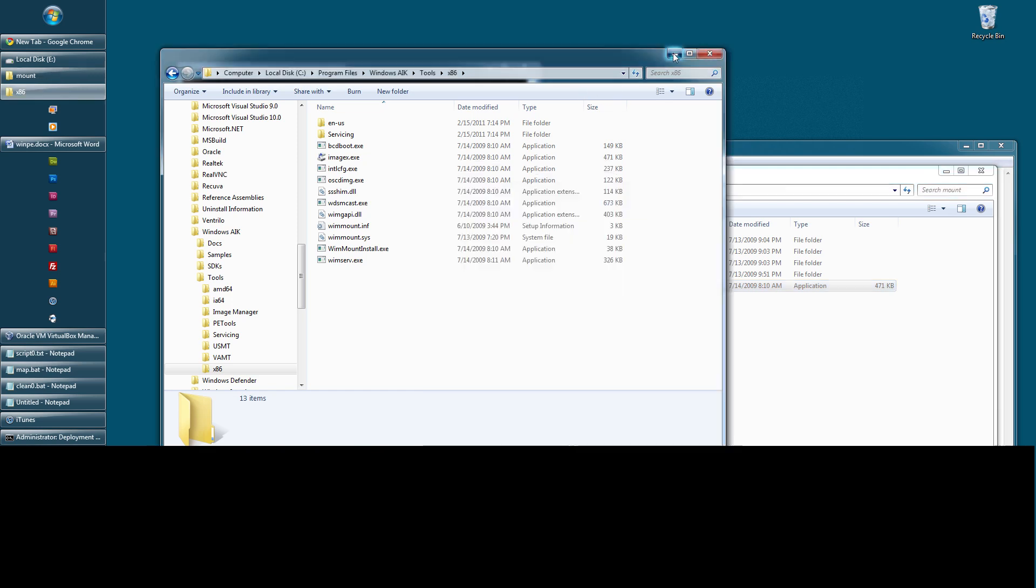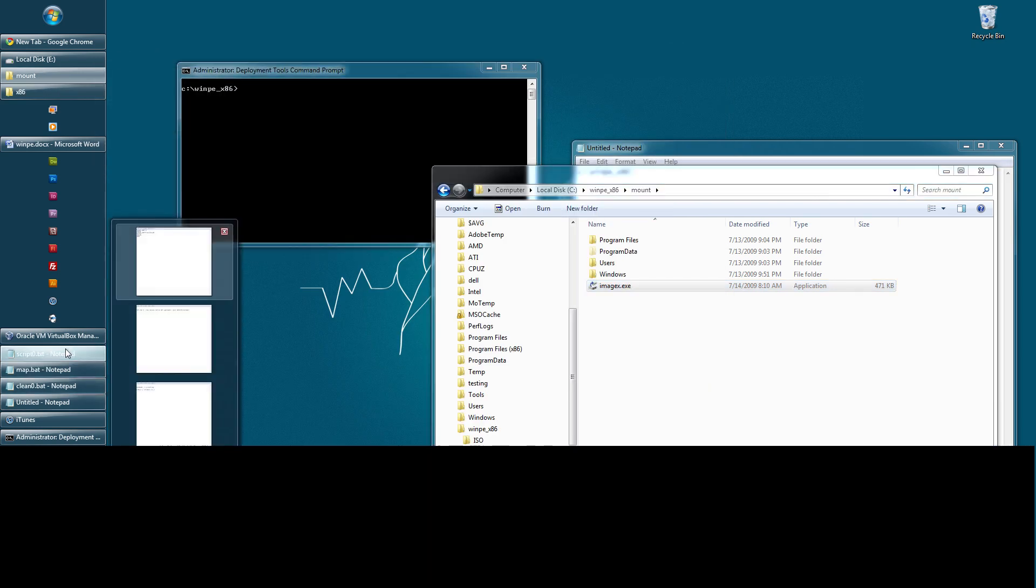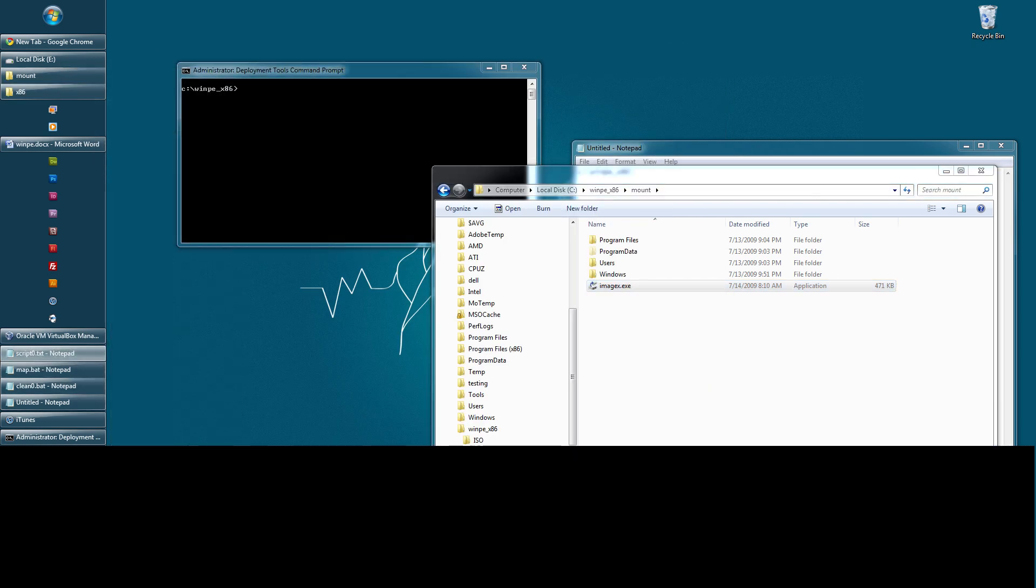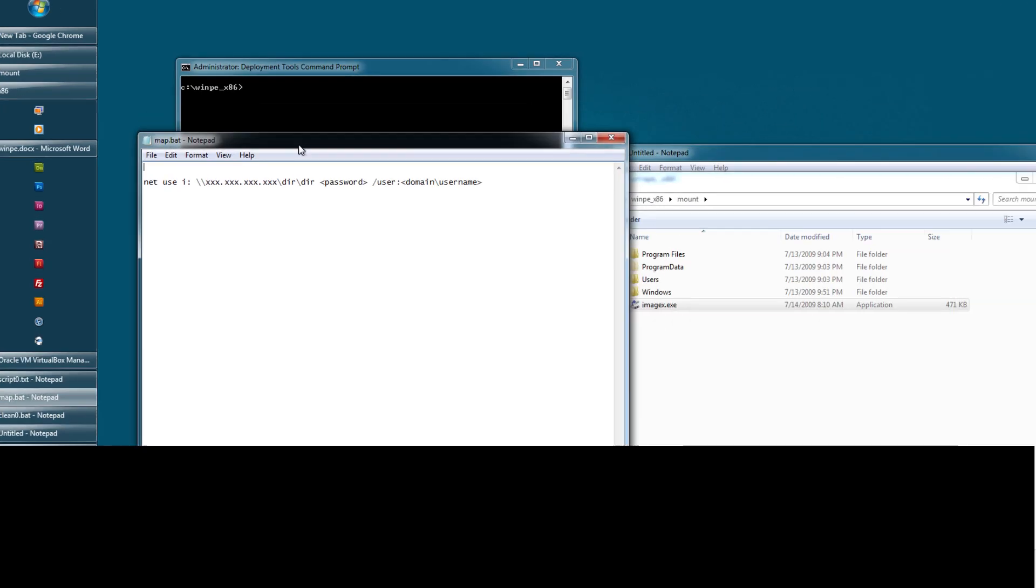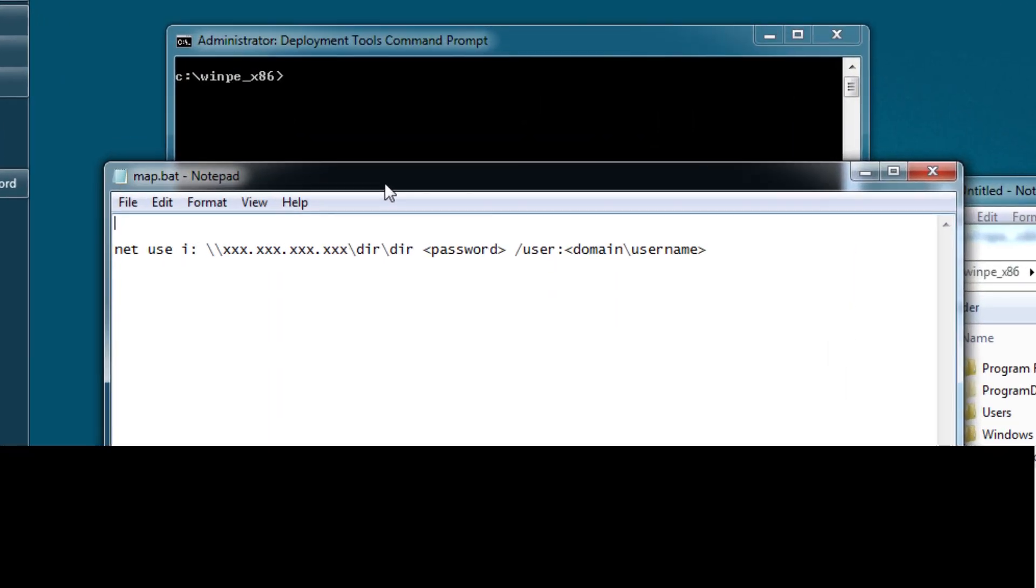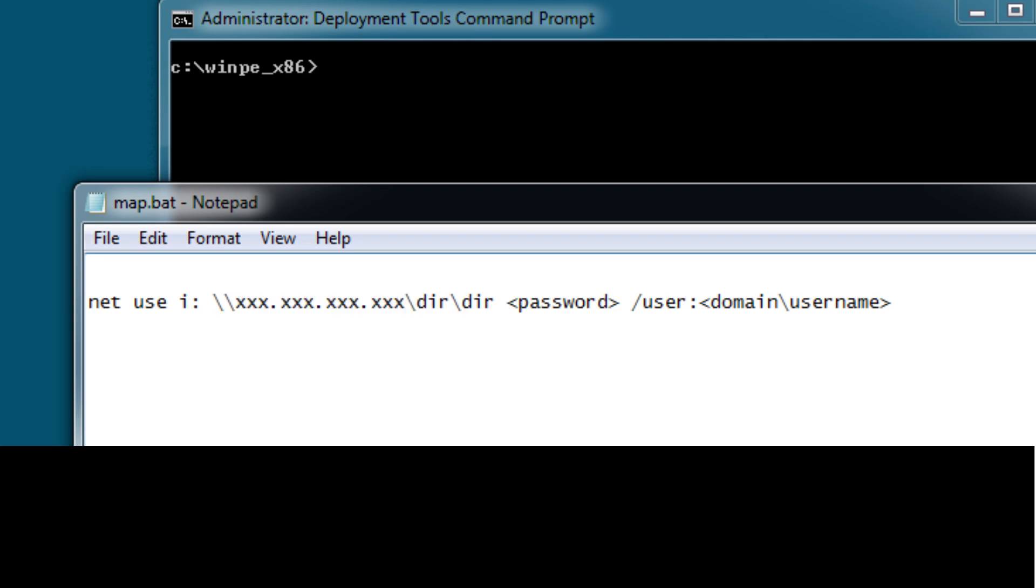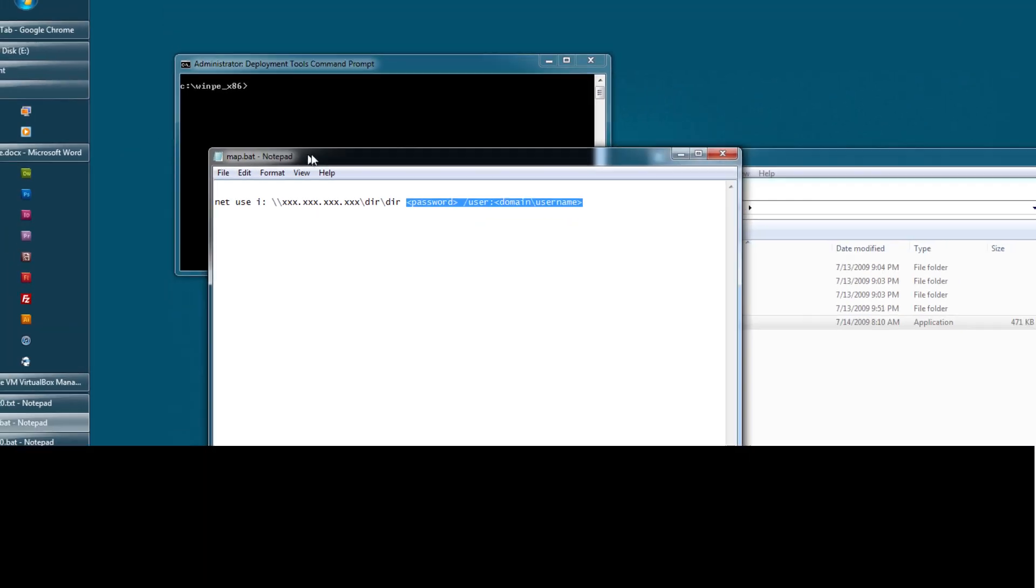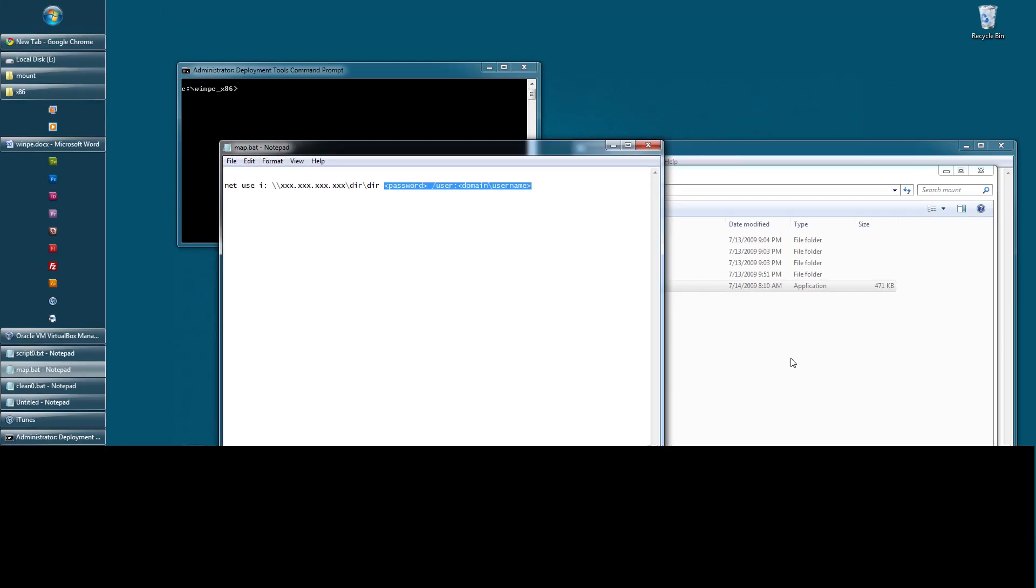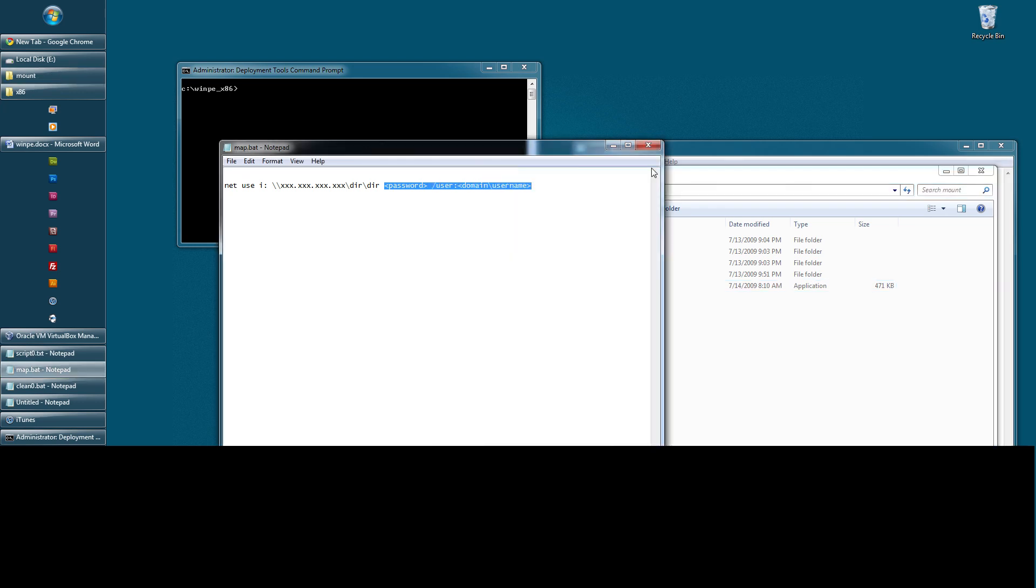I have some examples down here. Let me pull a couple of them up. Here's a map script. Let's say you want to access a network drive, you want to mount a drive. As you can see from here, we use the net use command. We'll specify a drive letter, the IP, the UNC path. If it's on a domain and you need a username and password, you'll need to add those arguments. But you just save it as a BAT or a CMD file and throw it in the root here and you can easily run them from WinPE.